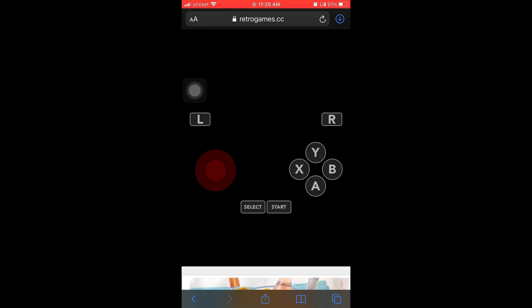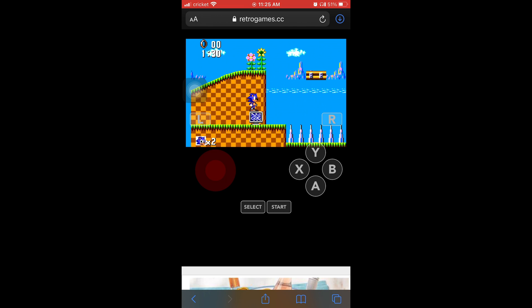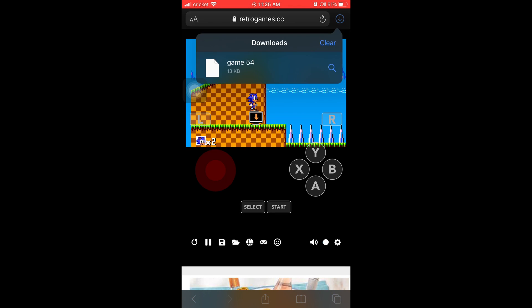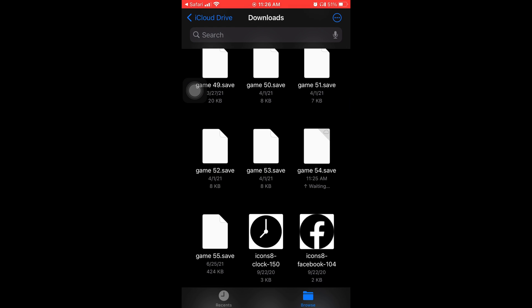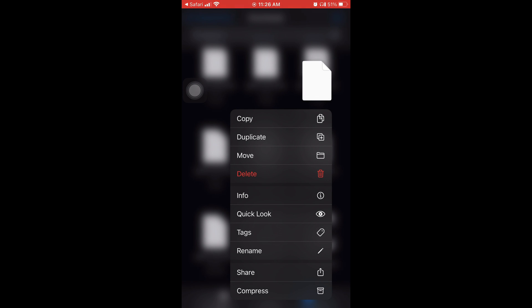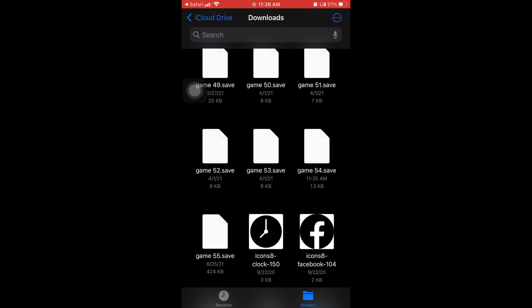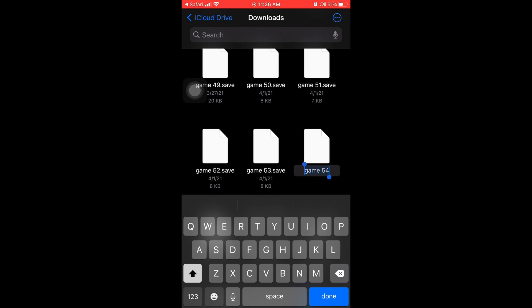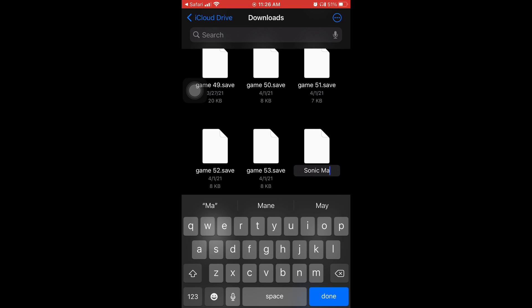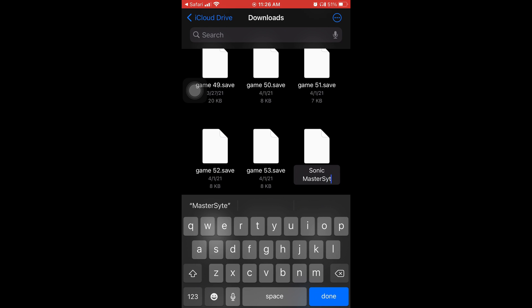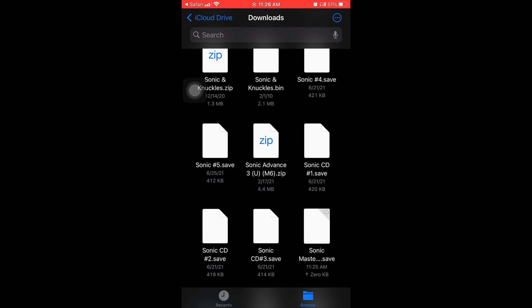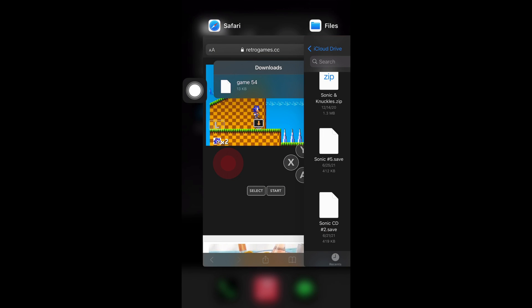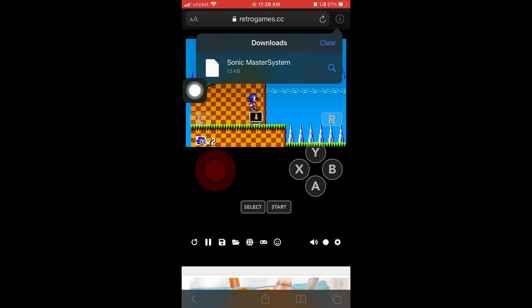All right. So, look. I'm at a minute 30. You're going to hit that search bar right there. And you're going to go to where it says game 54 or whatever it's going to be named for you. And you're going to long press it. And then you're going to hit rename. And you're going to rename it. Or I'm going to rename it Sonic Master System. So that way, anytime I want to reload up the save file, it's going to be way easier to find because I renamed it.